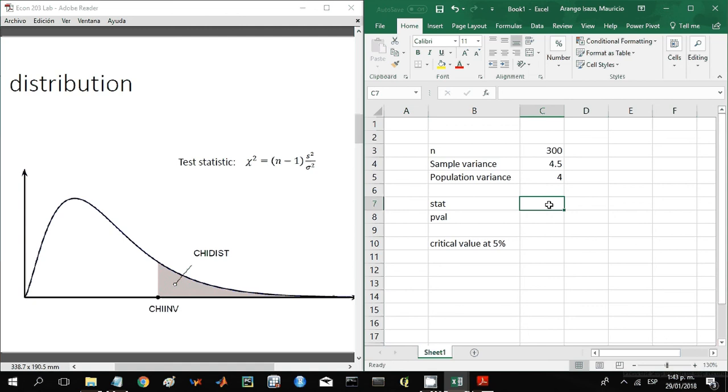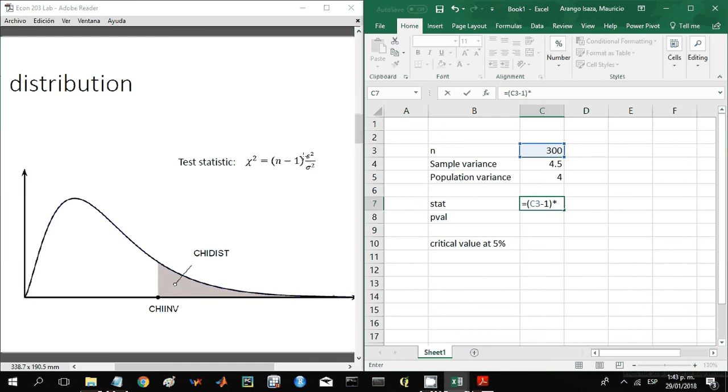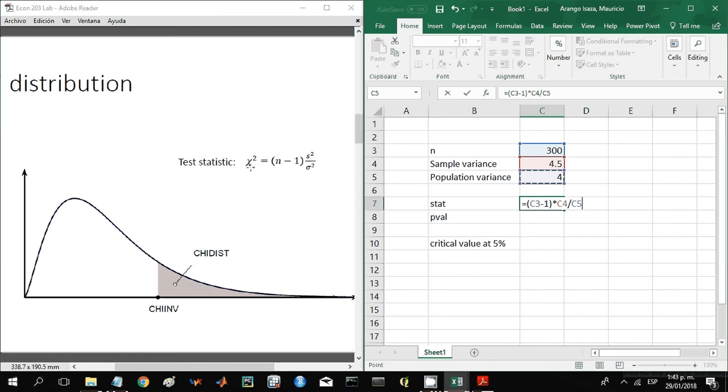The first thing you've got to do is get your test statistic by using this formula. So let's say this cell is going to equal the degrees of freedom, that is the size of the sample minus 1, multiplied by the ratio between the sample variance and the population variance. That will be this guy divided by this guy over here. That is going to give us the test statistic.